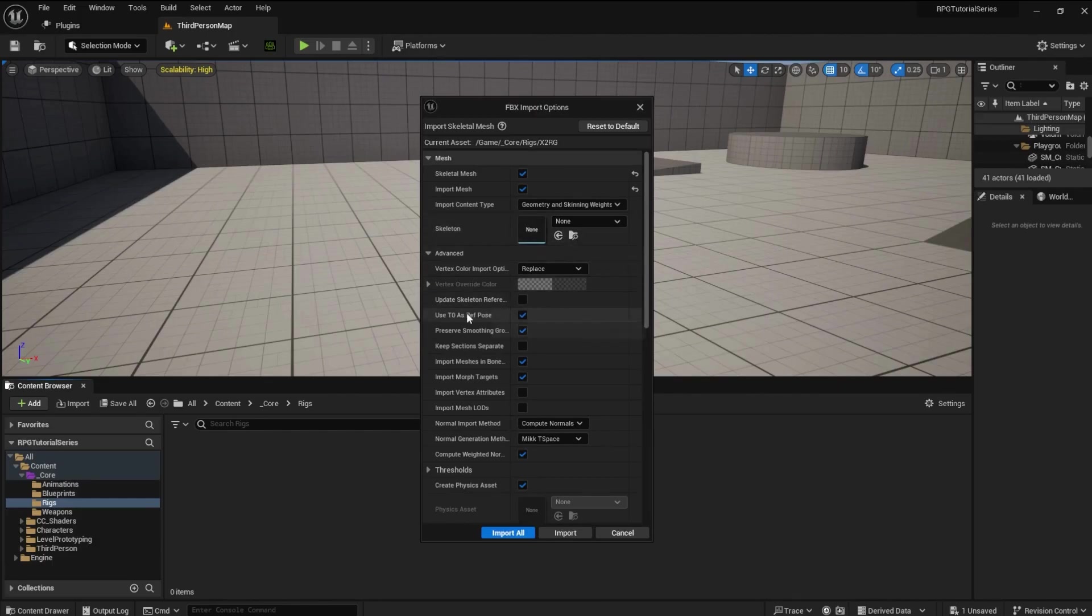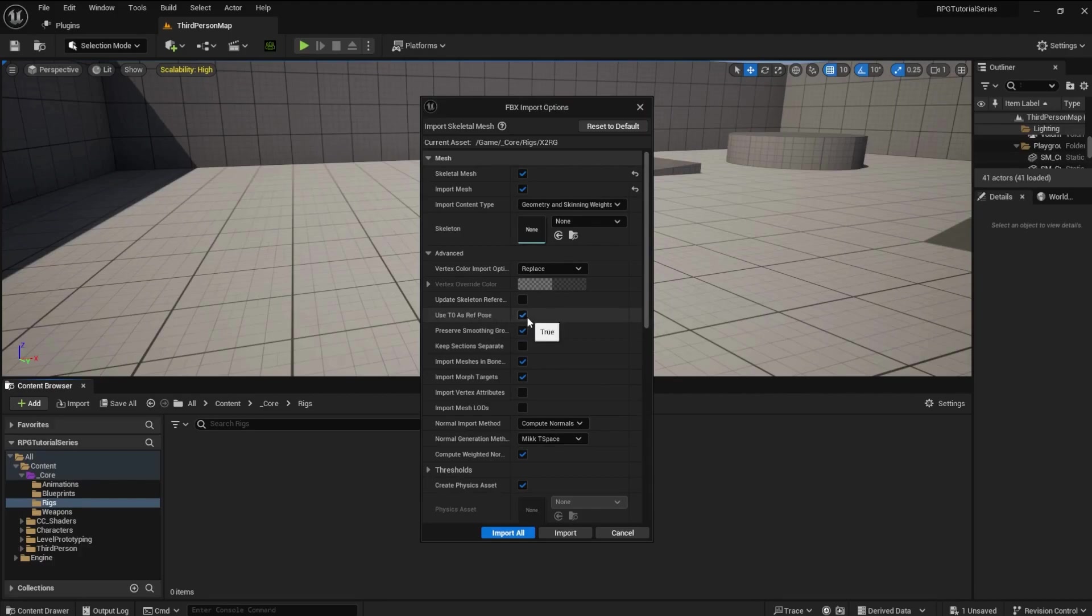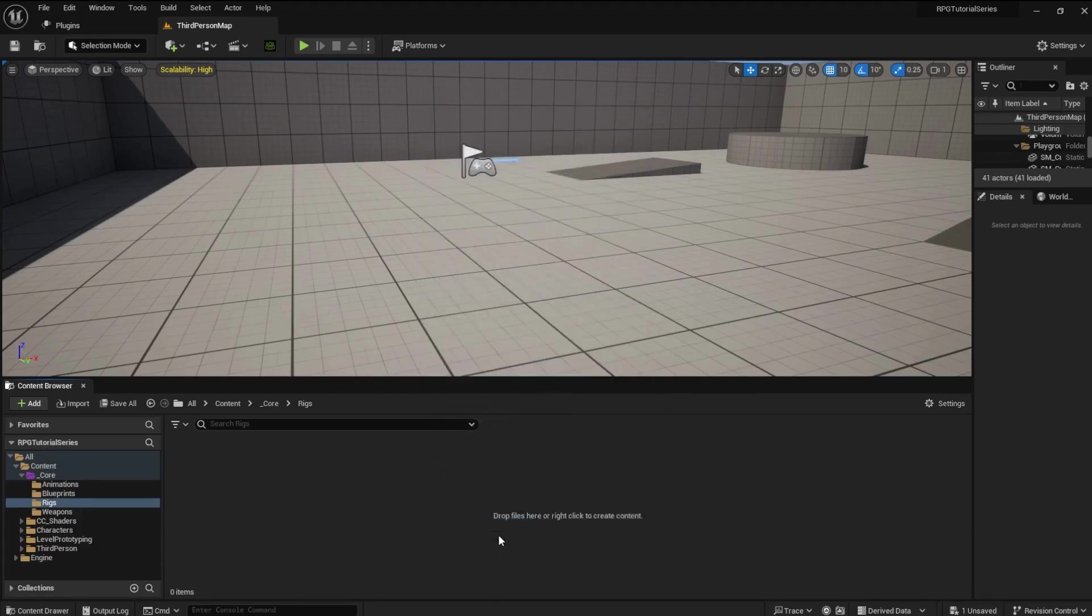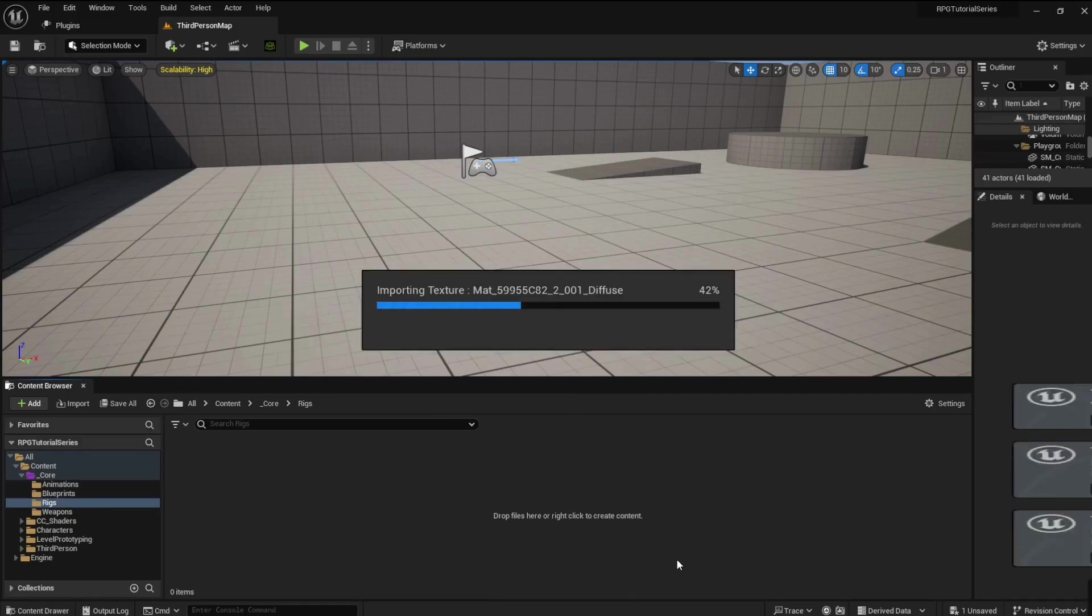And then under Advanced, click Use T0 as Reference Pose and Import Morph Targets. Click Import. The character and all its materials will be imported.